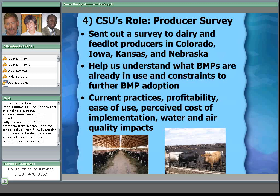CSU is also conducting a producer survey, sent not just to Colorado but to neighboring states as well, because nitrogen doesn't stop at the state boundary. Our goal is to understand what BMPs producers are already using, how aware they are of the issues in the park and whether that affects their decisions, and what constraints exist to adopting more BMPs — specifically, whether they need cost-share programs or educational and technical support. Survey results will be combined with BMP testing to identify which practices have both the greatest effectiveness and the highest potential for actual implementation.